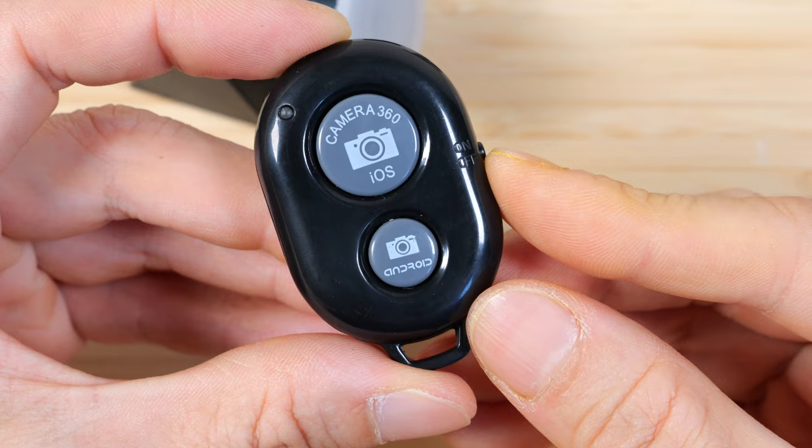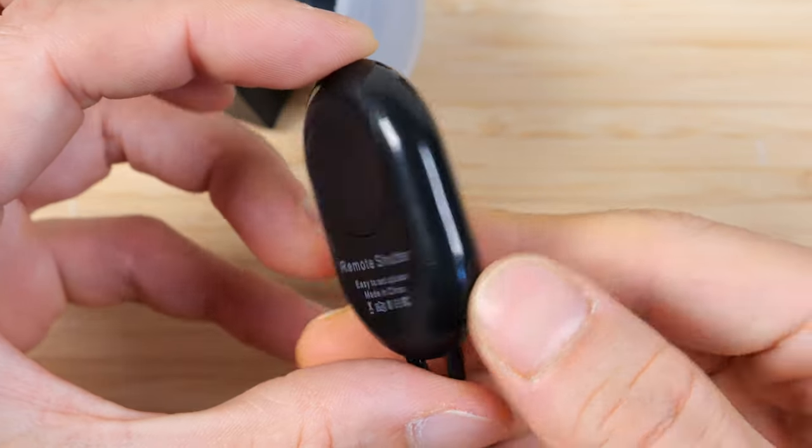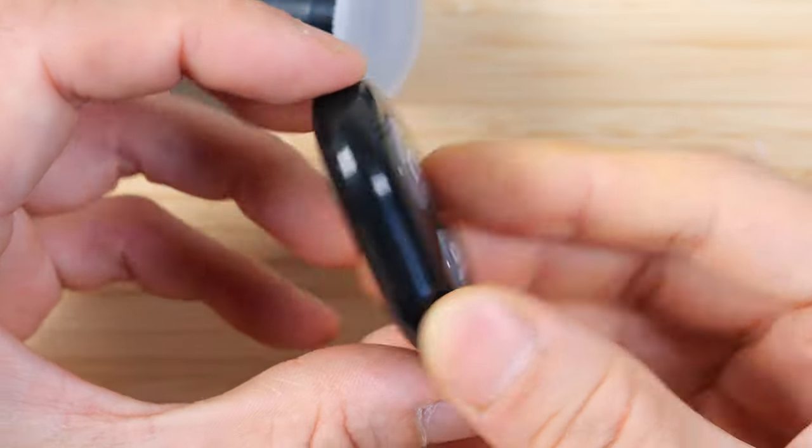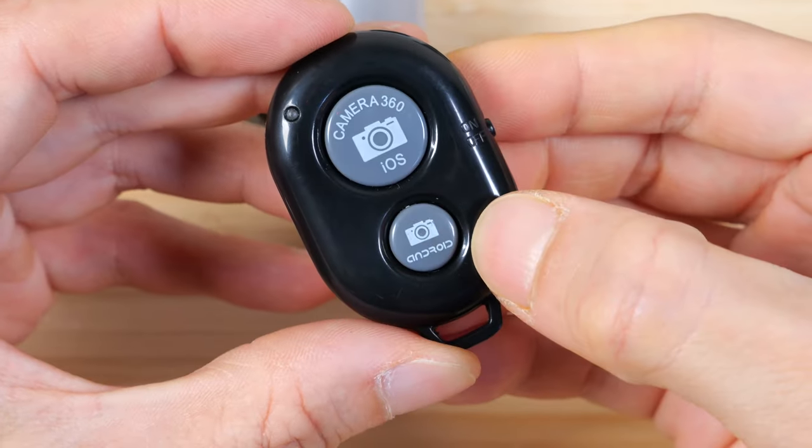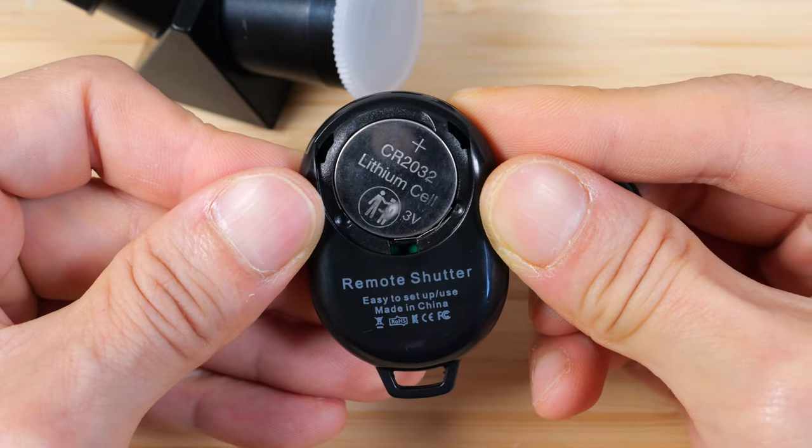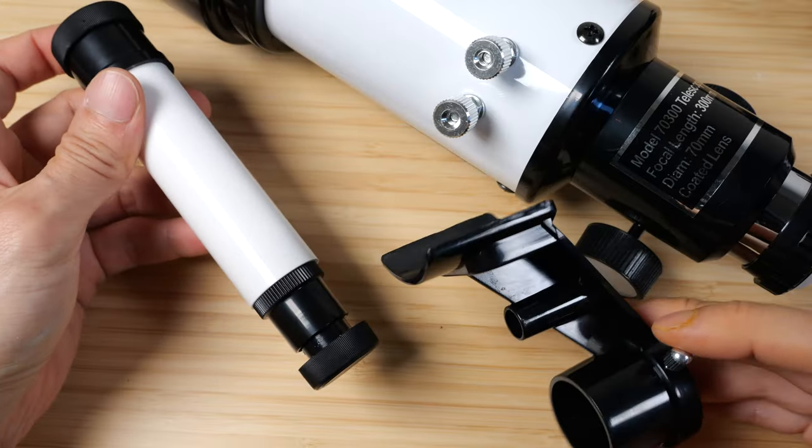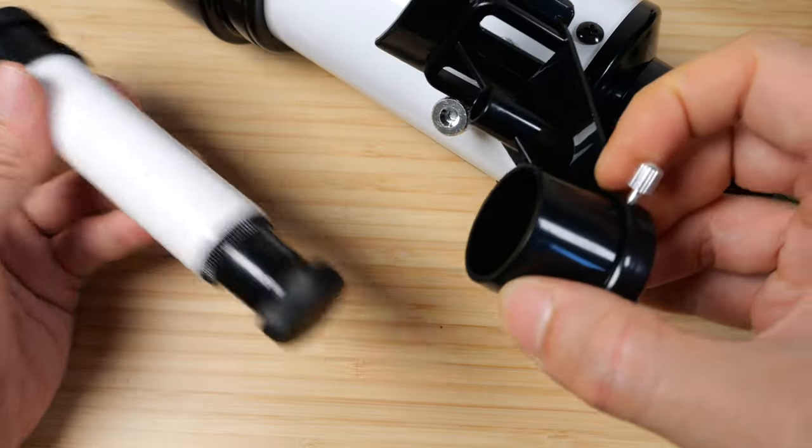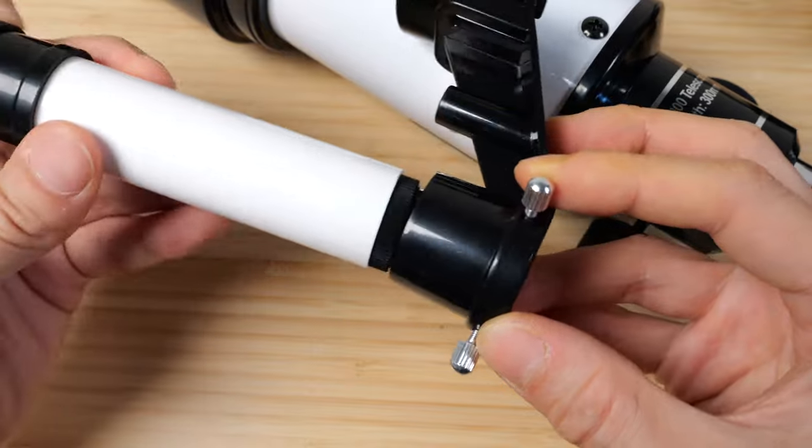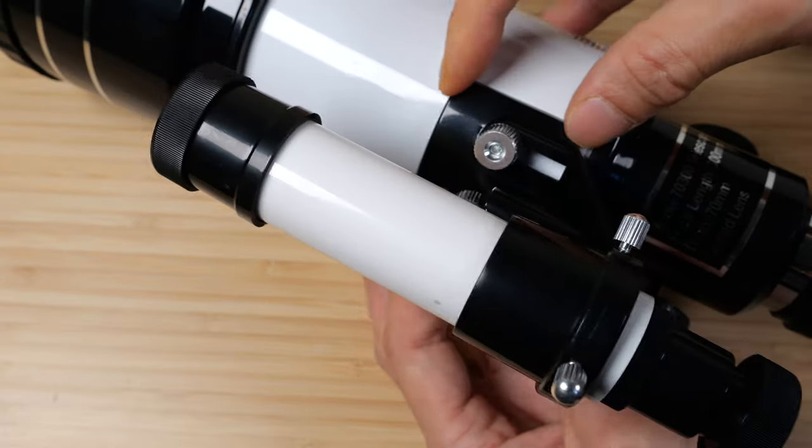Comes with a little remote so you can take your picture without disturbing the telescope. Both iOS and Android uses a CR2032 cell. When you get this, it comes disassembled. Just put this on here, put the finder scope in here, lock it into place.